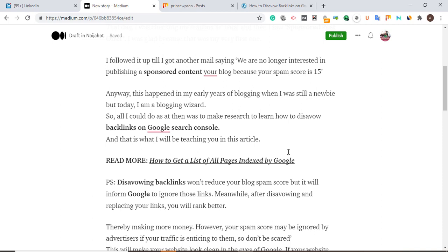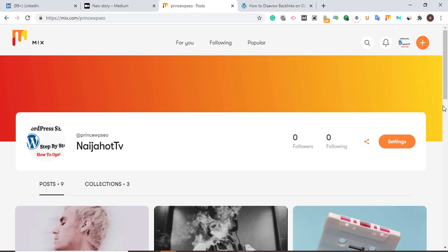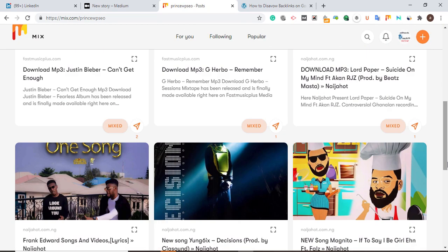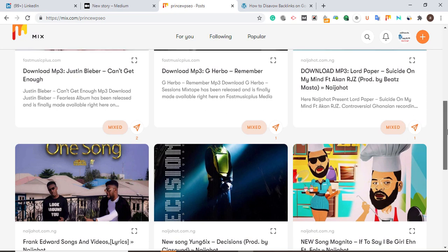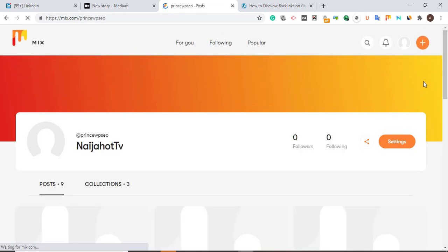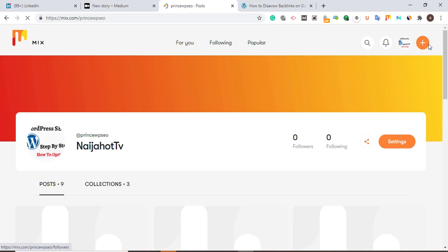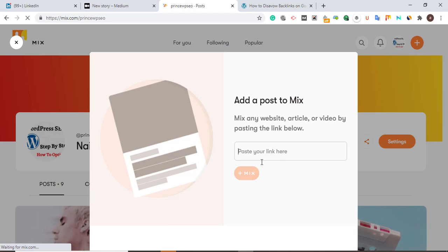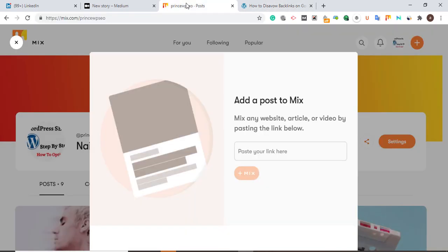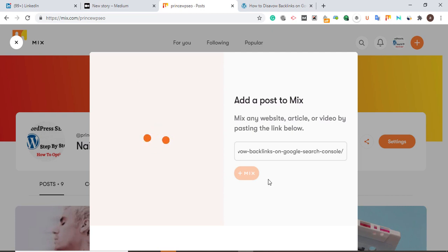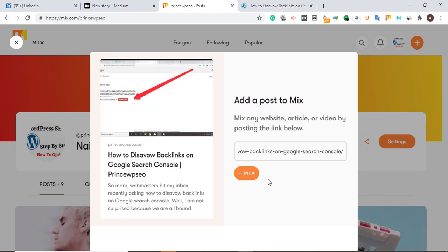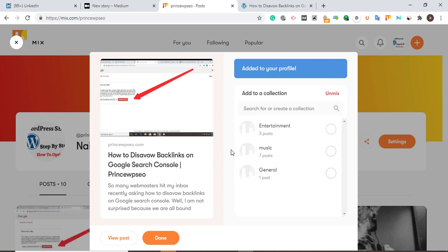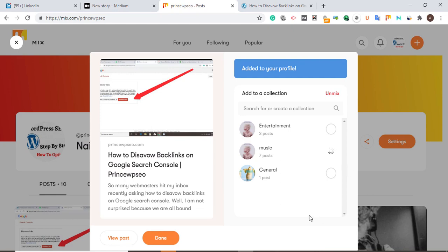The third website is Mix.com. This is a great opportunity to get free traffic. It's very simple to use — just sign up to this platform. Once you sign up, click the plus button, go to your blog, copy your blog URL, and paste it here. If you have affiliate marketing content you want to promote, you can come to Mix.com and publish it. You can create a category for each post you want to publish on Mix.com.